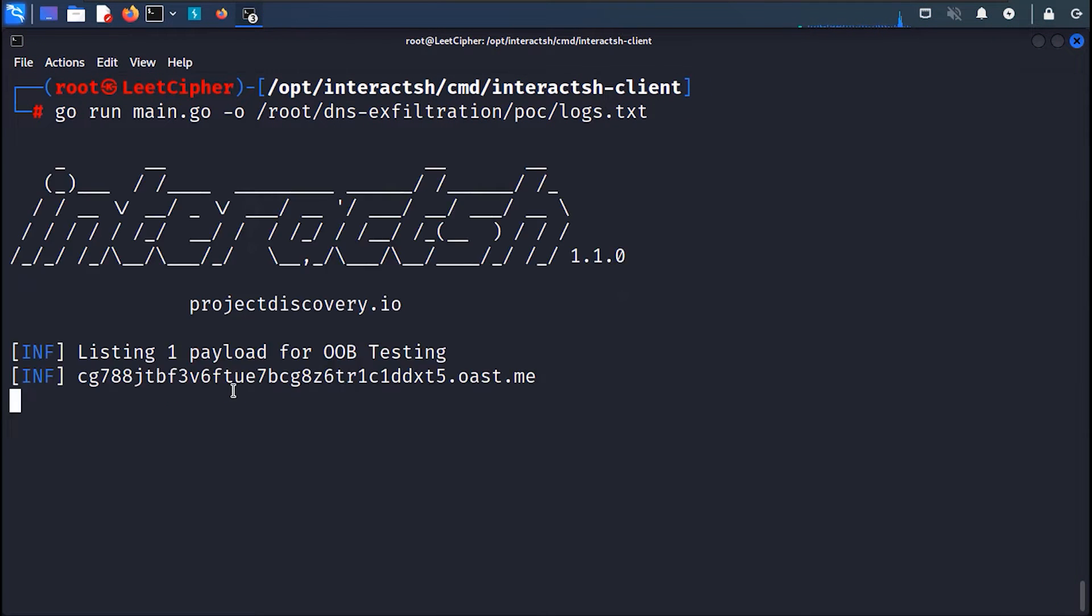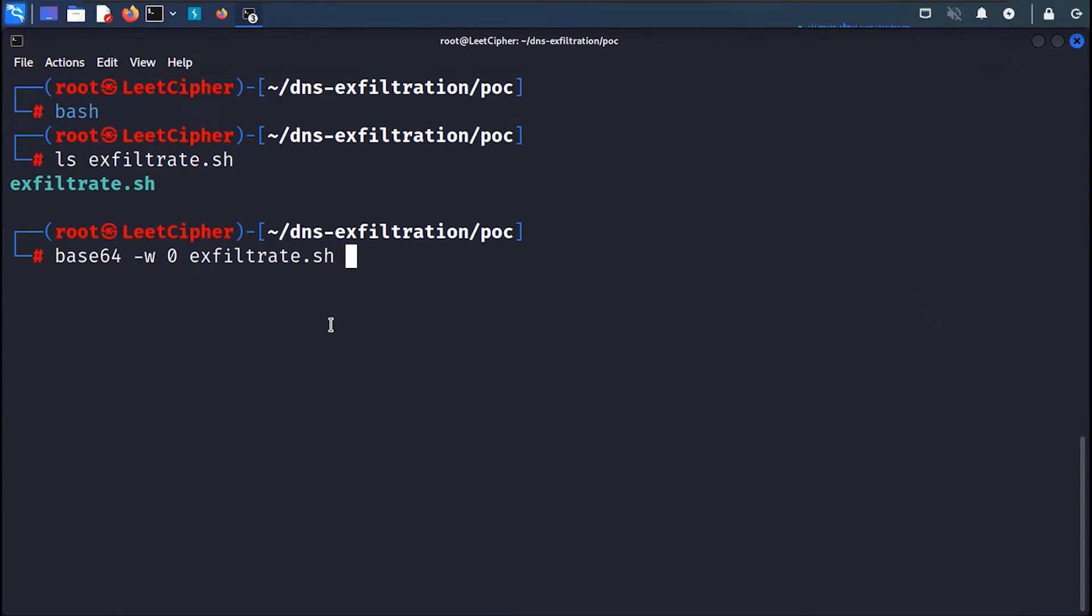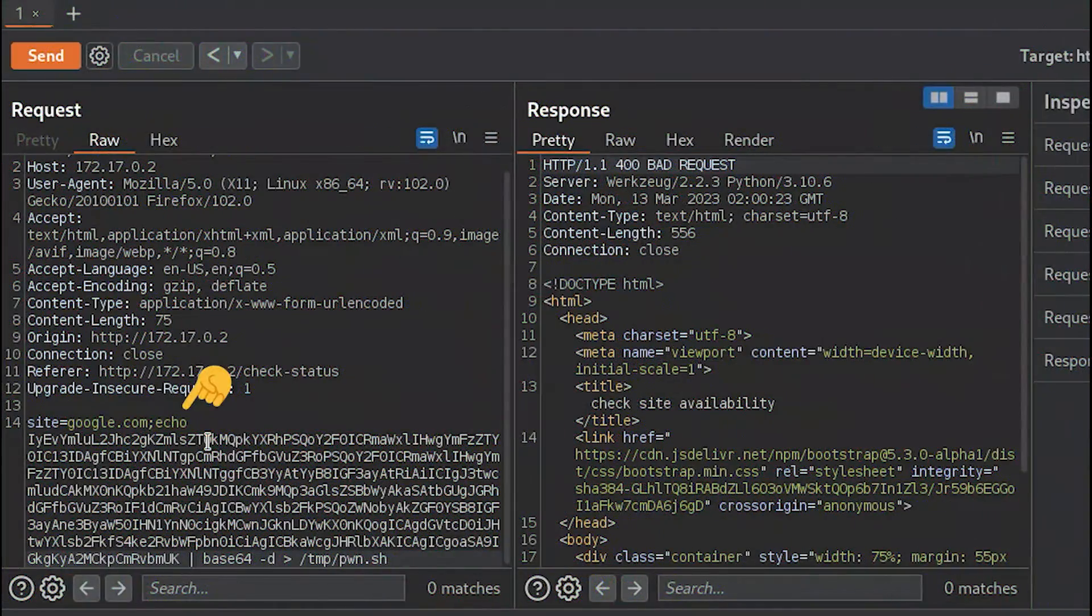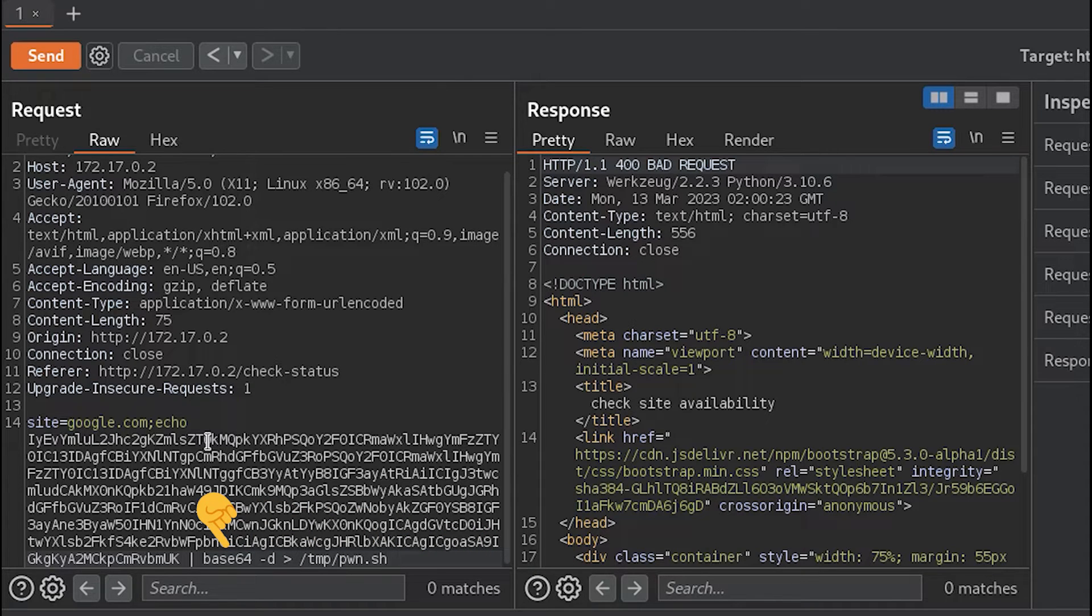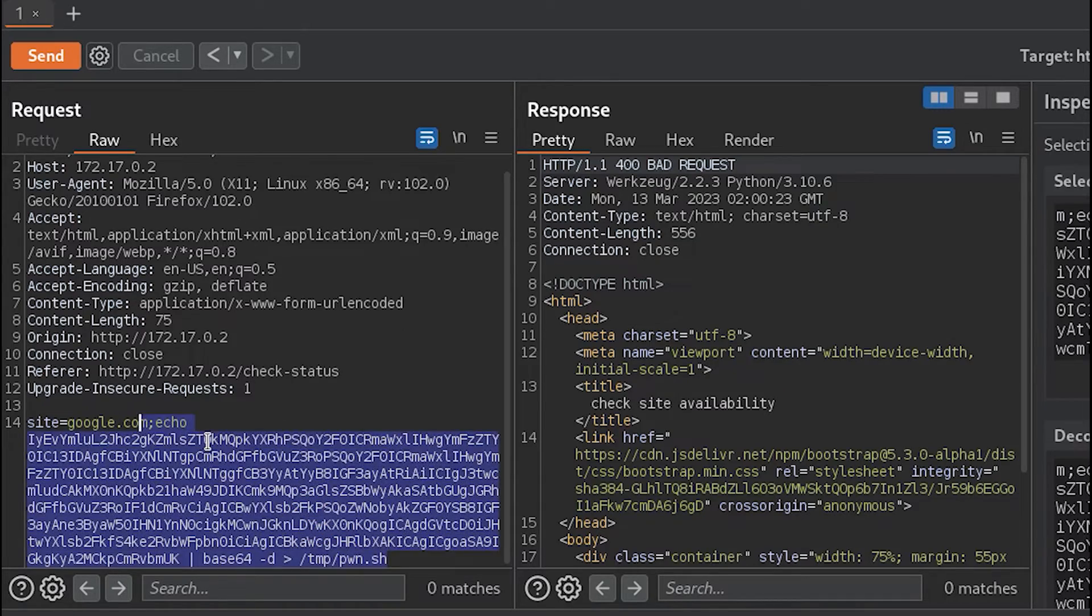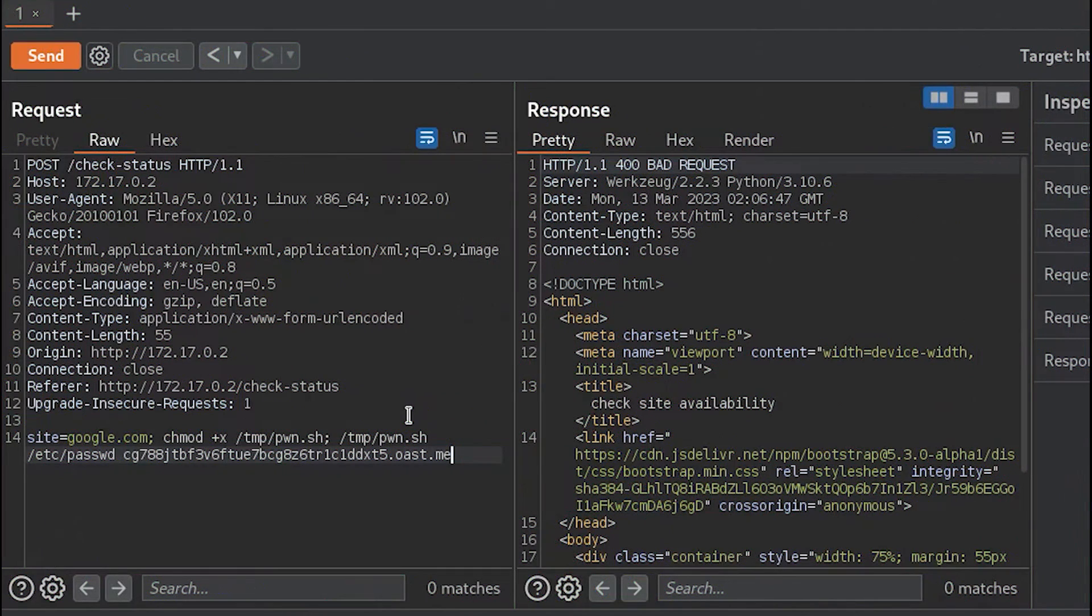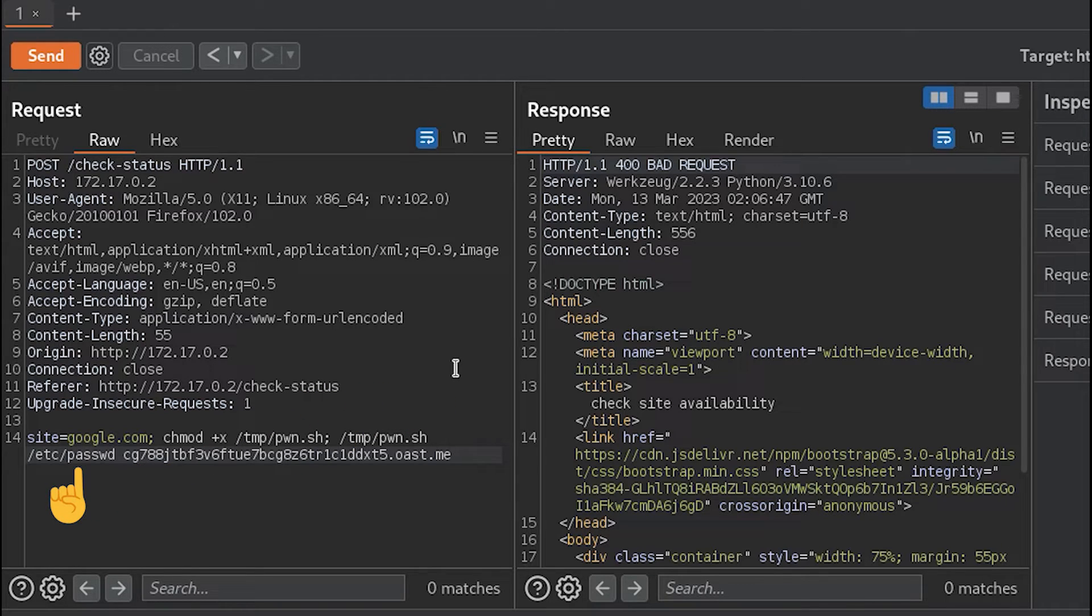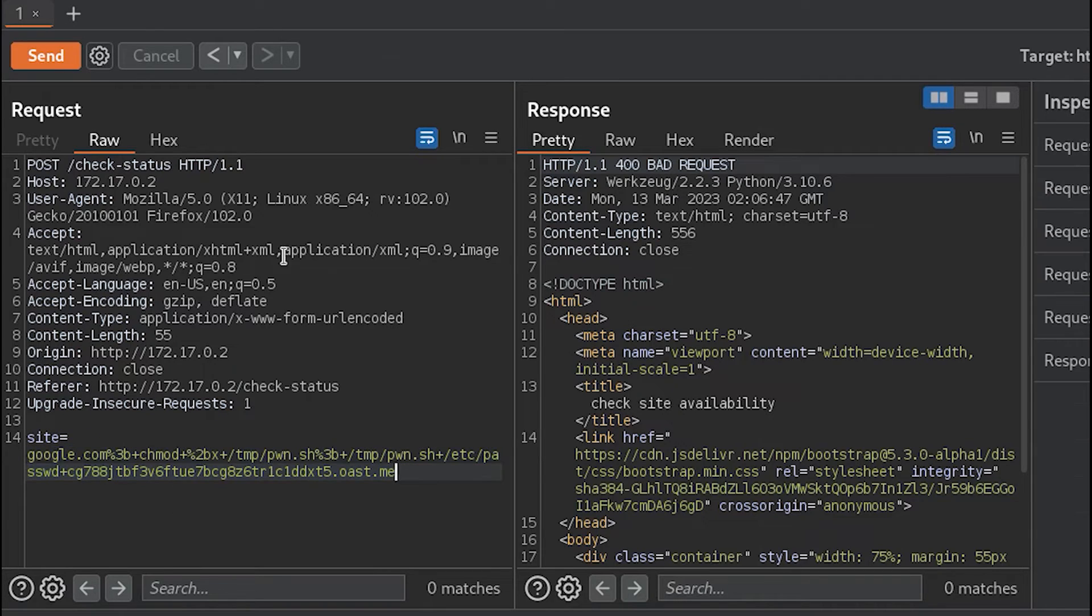Before we run the script, let's first log all the DNS queries that we will receive to our file called logs.txt. Now we base64 encode our script and then in Burp we echo the encoded script and pipe it to base64 -d to decode it. And save it in the /tmp directory and let's name it pwn.sh. Then we make the script executable with chmod +x and the full path to the script. And finally we execute the script with the /etc/passwd file as the first argument. Then the domain name and now we send and wait.